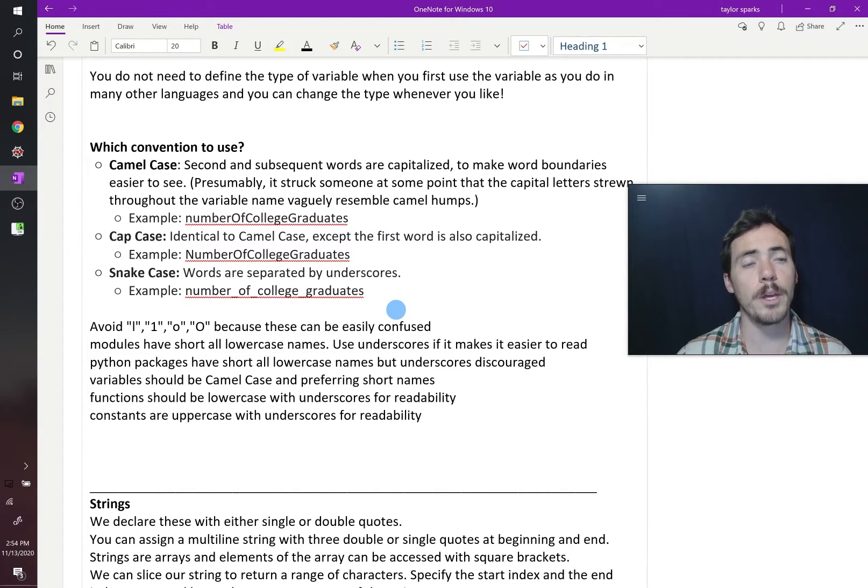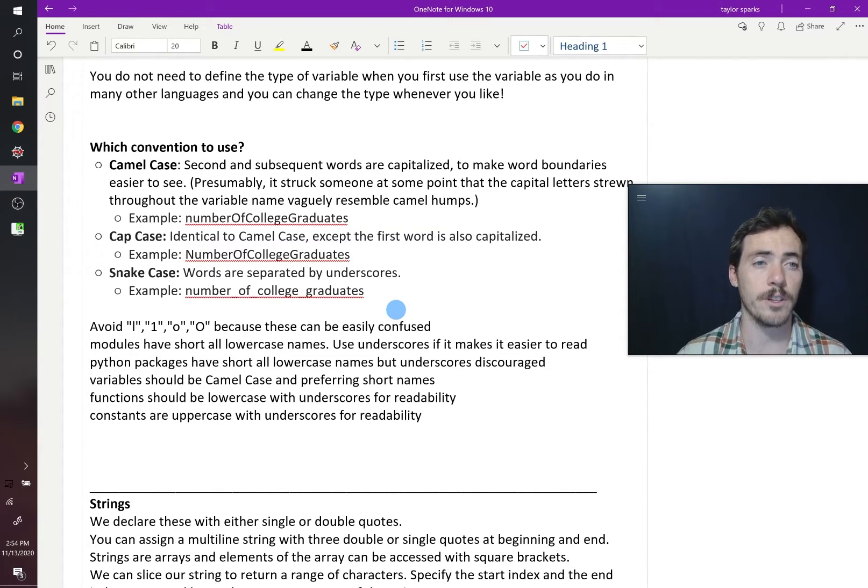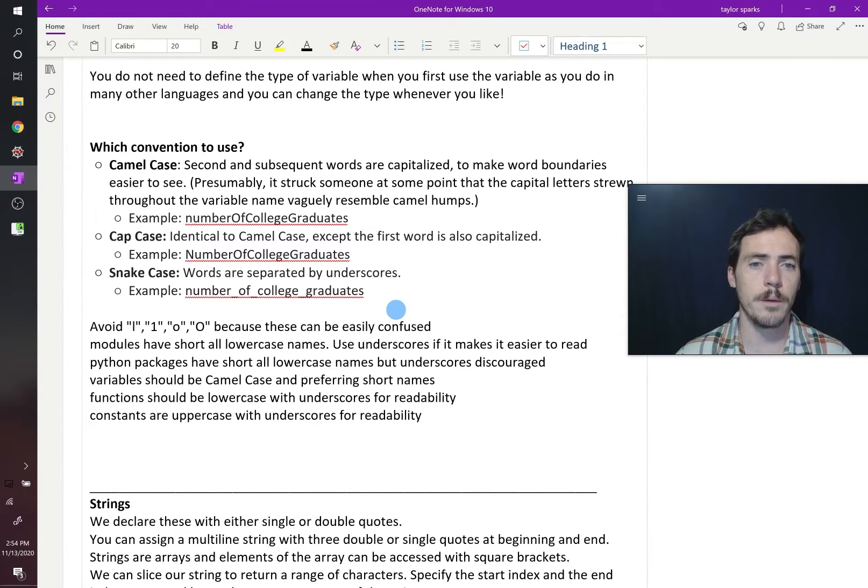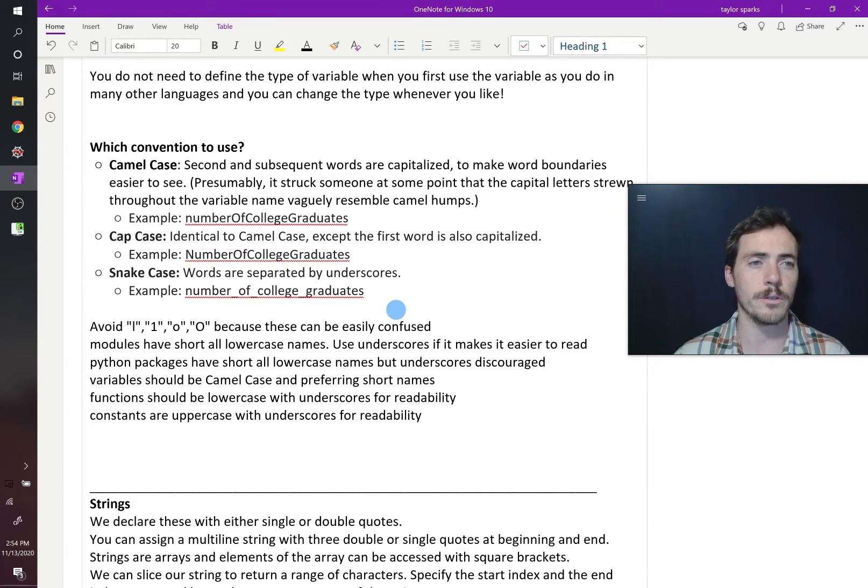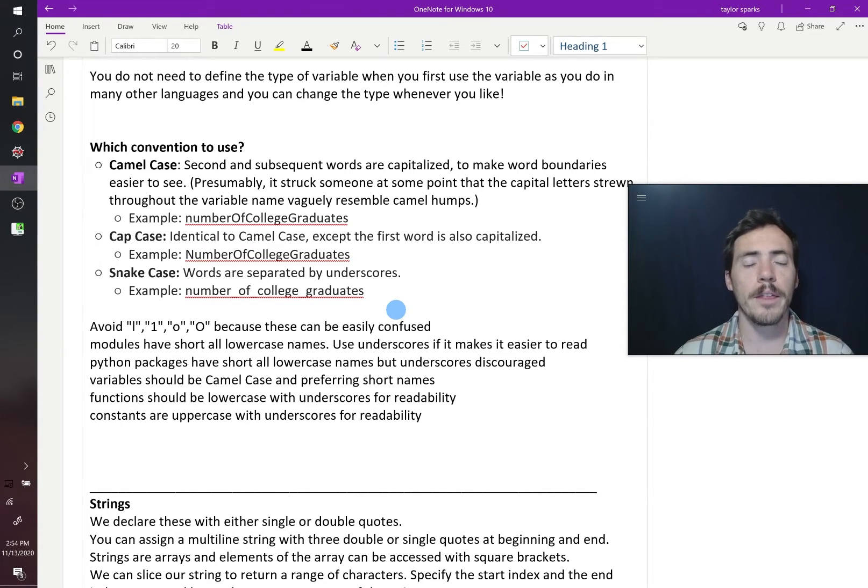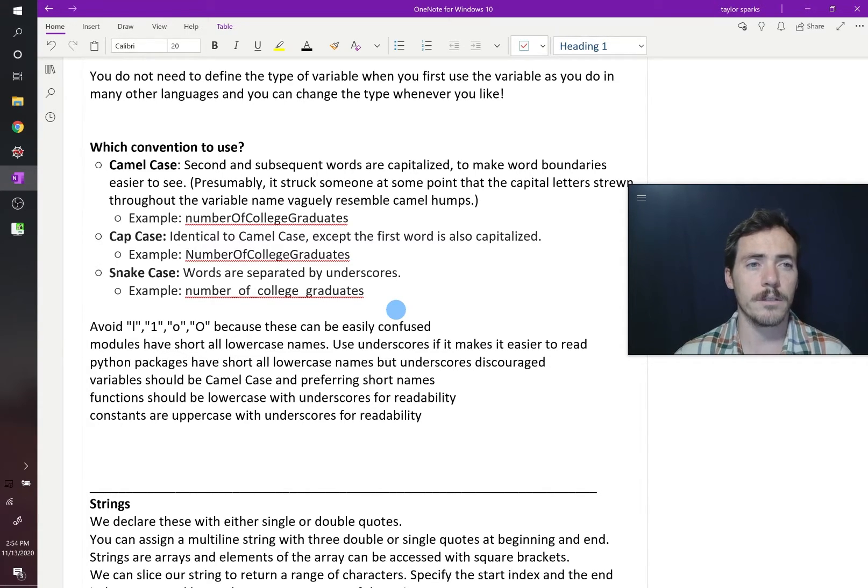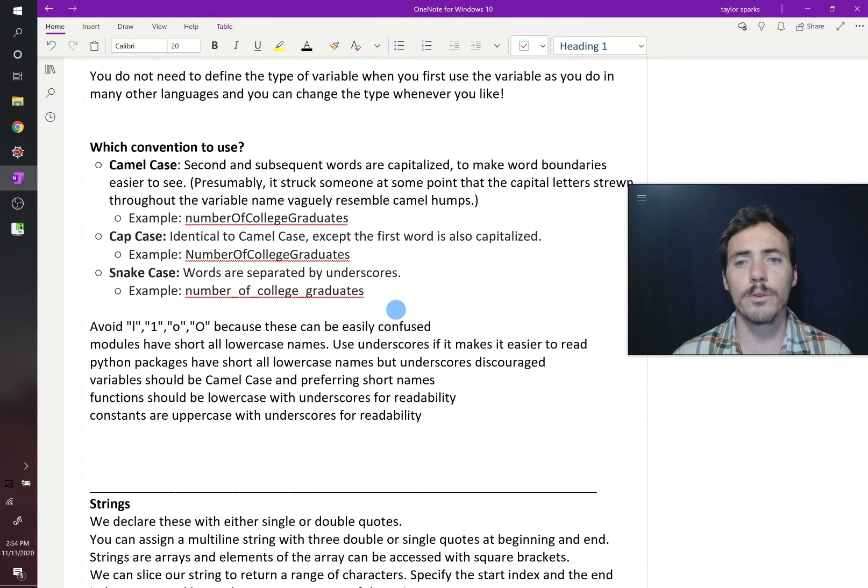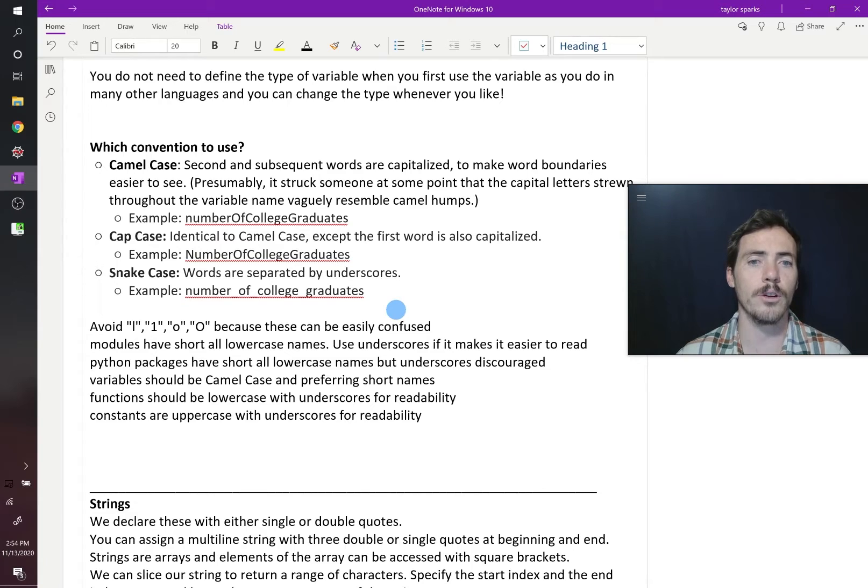When you're naming your module, remember that's your file name that has the .py extension on the end, you should use all lowercase names and an underscore if it makes it easier to read and understand. Python packages like pandas, scikit-learn, like numpy, we'll show you some of these later. Those are all lowercase names and you try and go for shorter names there.